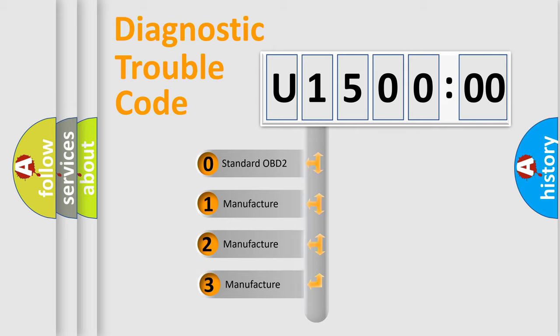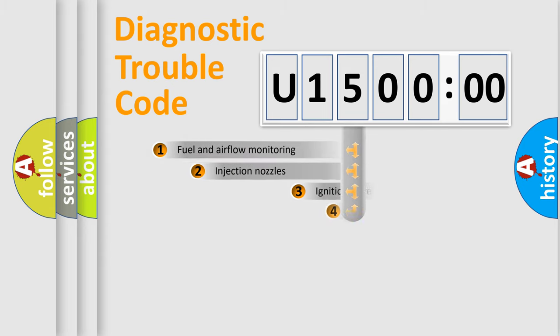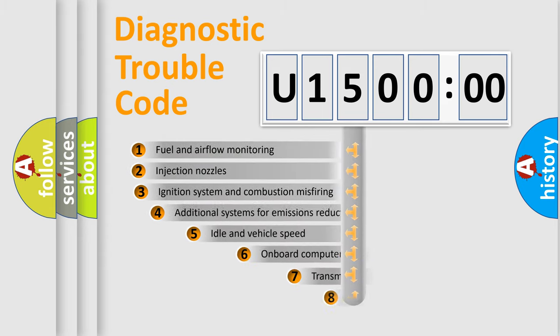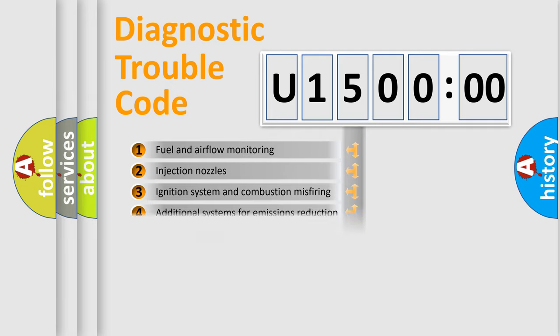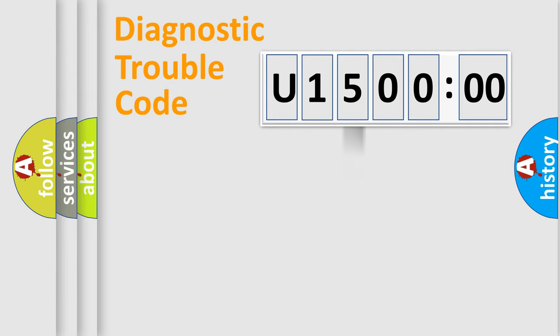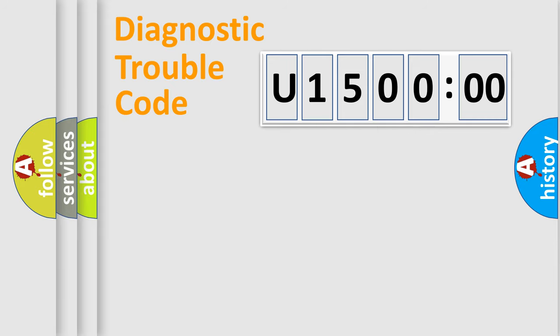If the second character is expressed as zero, it is a standardized error. In the case of numbers 1, 2, 3, it is a manufacturer-specific expression of the car-specific error. The third character specifies a subset of errors. The distribution shown is valid only for the standardized DTC code.